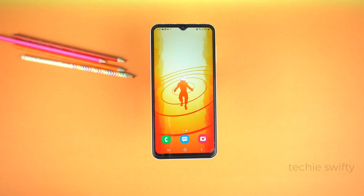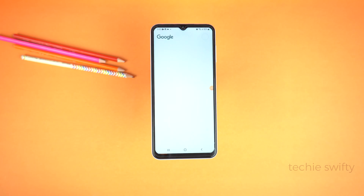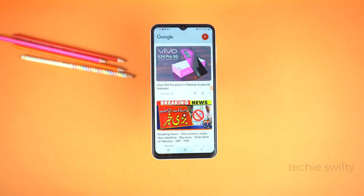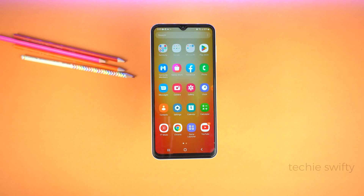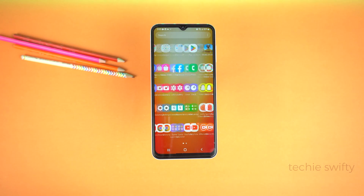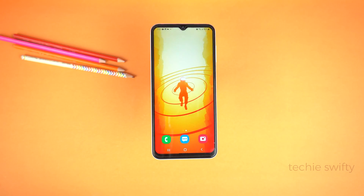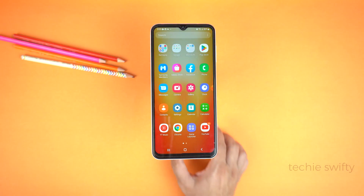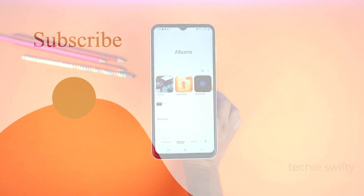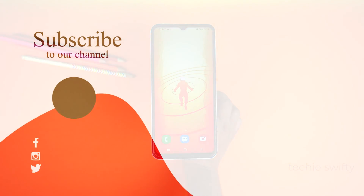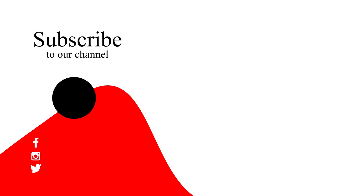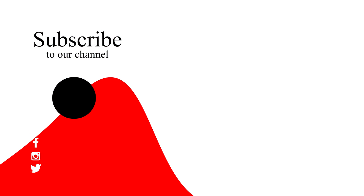That's how you can record screen on your Samsung Galaxy A14, and that's how you can take a screenshot. If you found this video helpful, please hit the like button and subscribe to my channel. See you in the next video — take care, signing off.